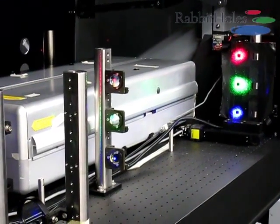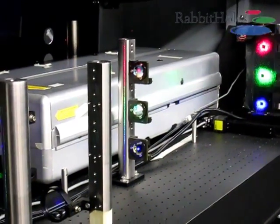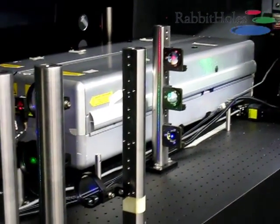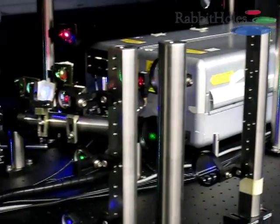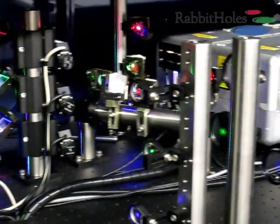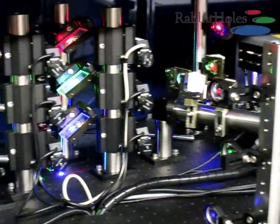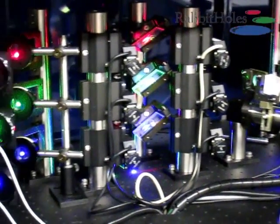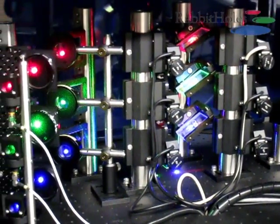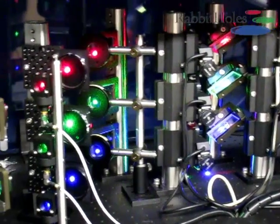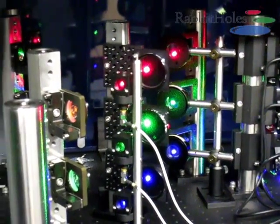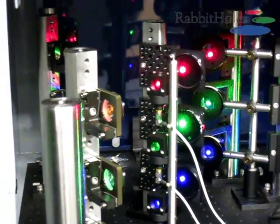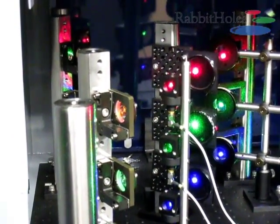Our holographic printers use red, green, and blue lasers in conjunction with an LCD screen to individually embed the correct color on each holo-pixel of the final Rabbit Holes hologram.